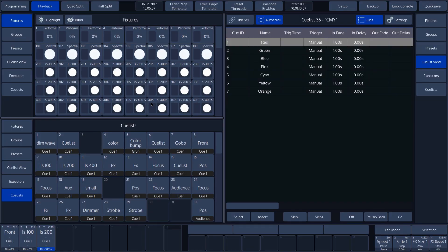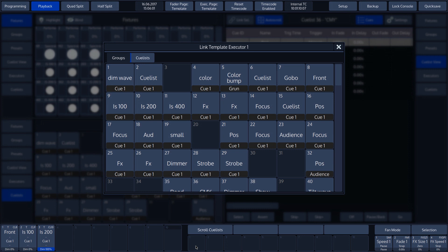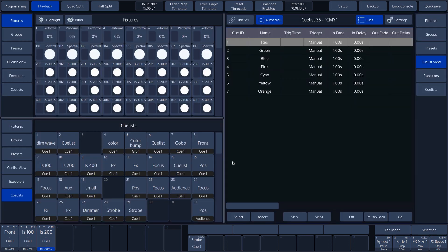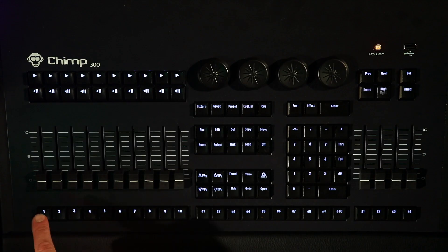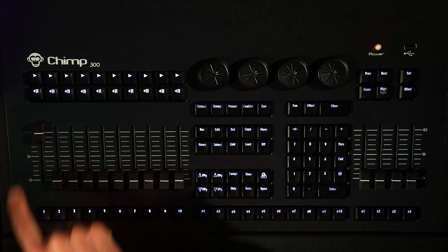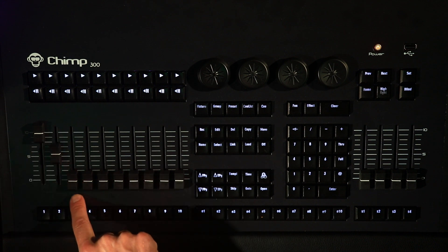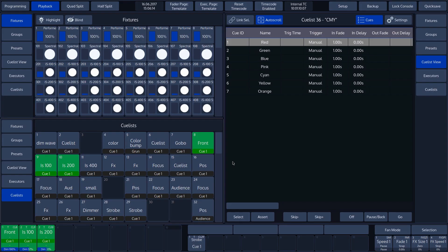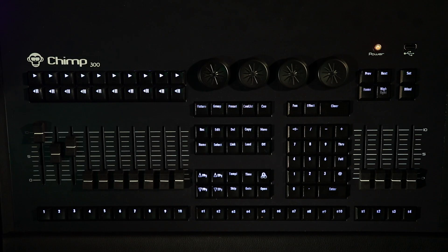On the touch screen, tap executor button 1 and assign a cue list — in our example, cue list 29. We activate the cue lists 8 to 10 by sliding faders 1 to 3 upwards. To exit template page, press the template key on the keyboard.